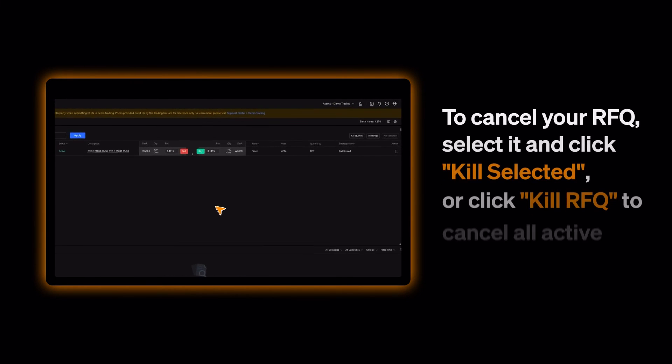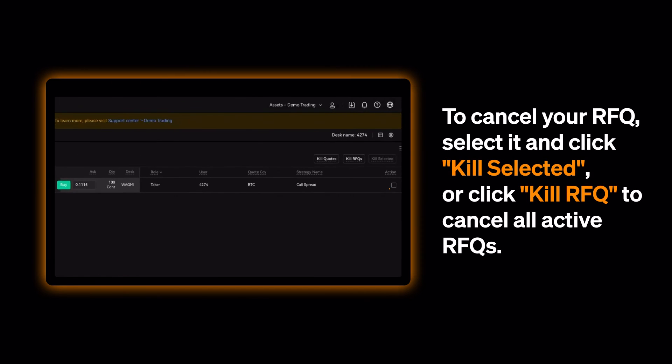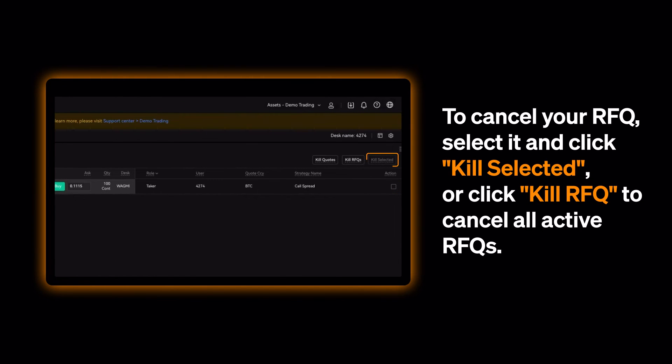To cancel your RFQ, select it and click Kill Selected, or click Kill RFQ to cancel all active RFQs.